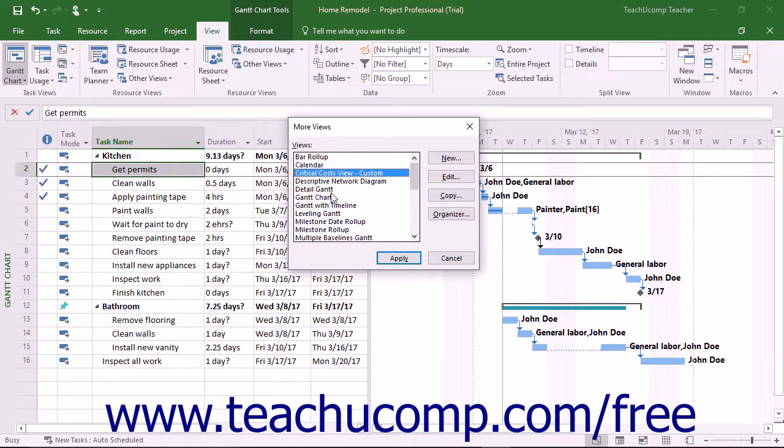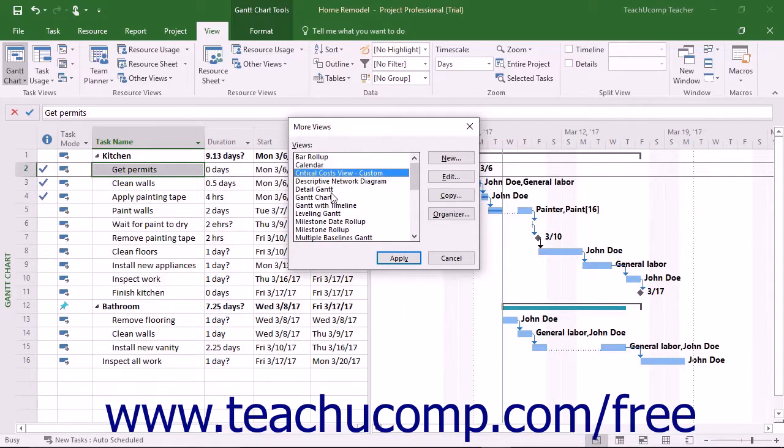The Organizer in Microsoft Project lets you transfer views and other defined objects between opened project files.